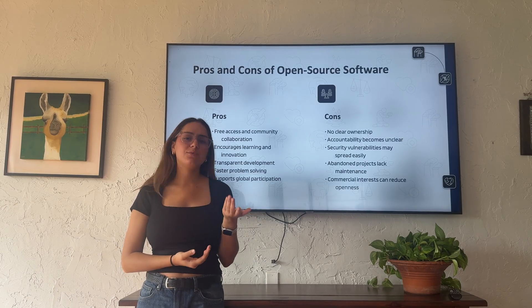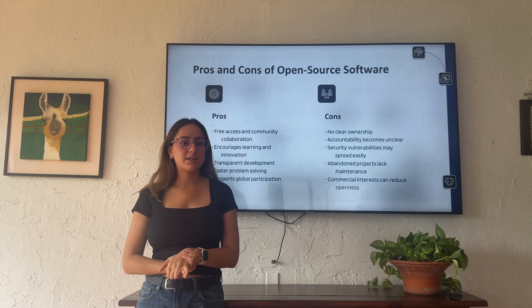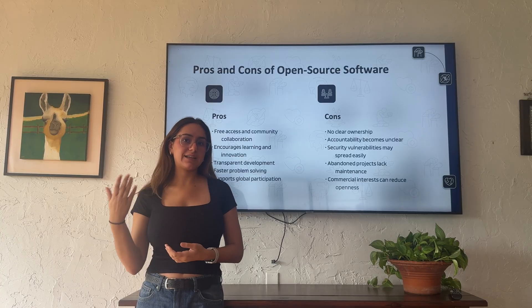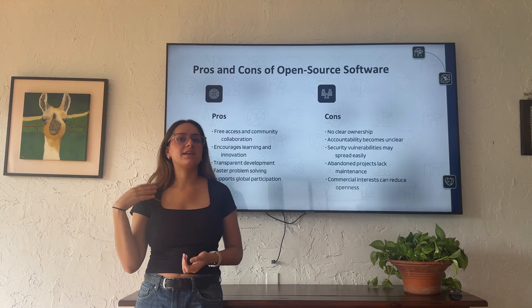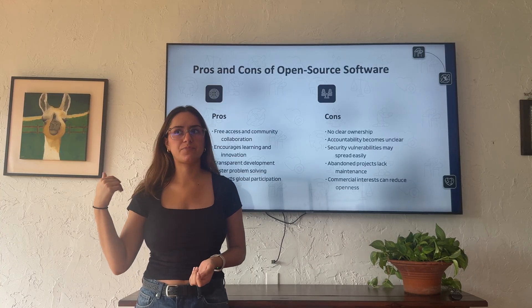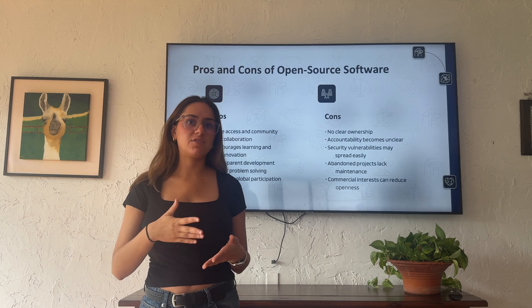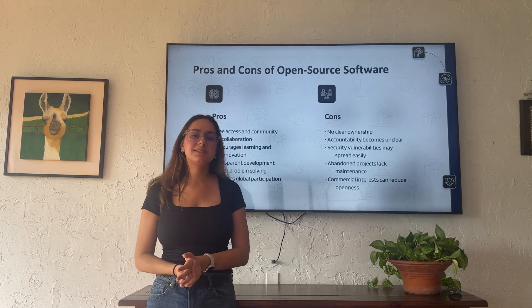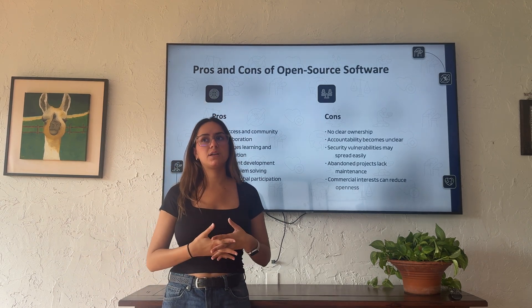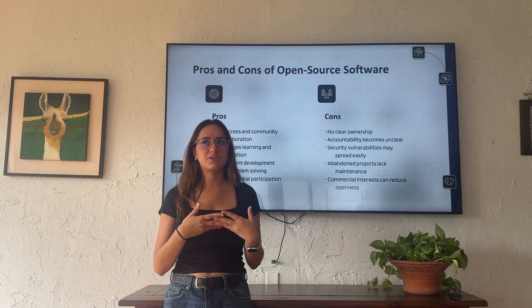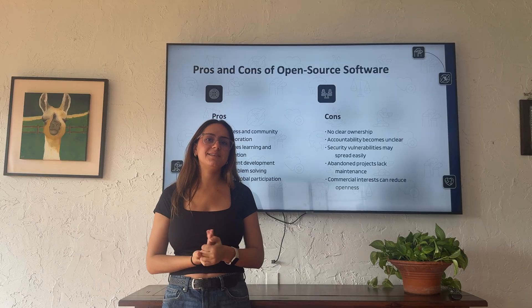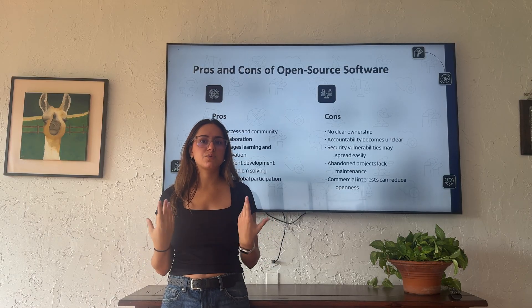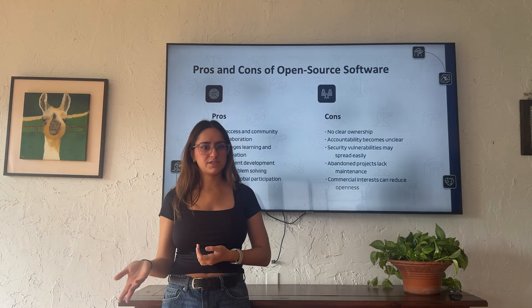Abandoned projects can also lack maintenance — if maintainers quit, the project can die and again expose the software to vulnerabilities. And commercial interests can reduce openness when companies take open source code and then resell and redistribute it for a cost.